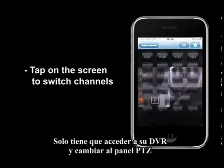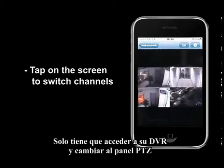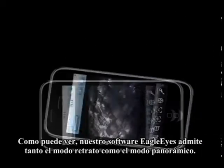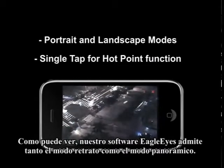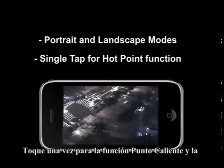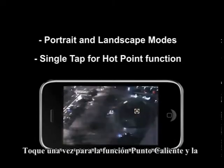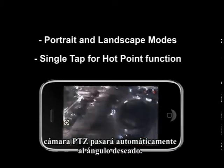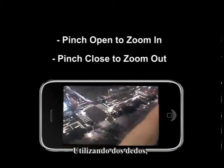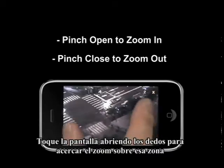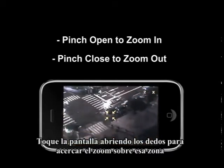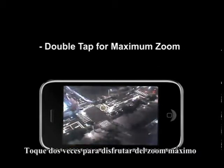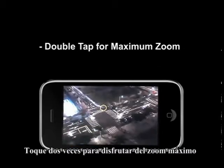Simply log into your DVR and switch to the PTZ channel. The Eagle Eye Software supports both portrait and landscape mode. Tap on the hot point function and the PTZ camera will automatically point to the desired angle. Using two fingers, pinch open will zoom in on the area, while pinch close will zoom back out.